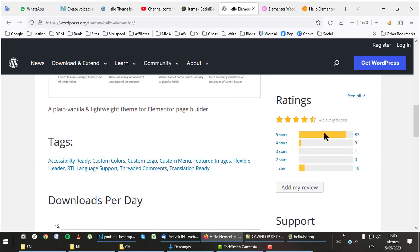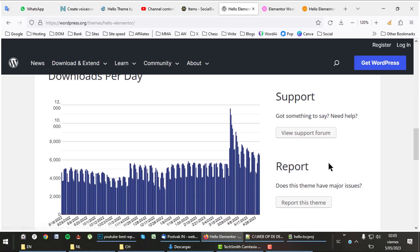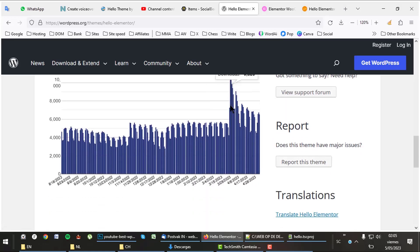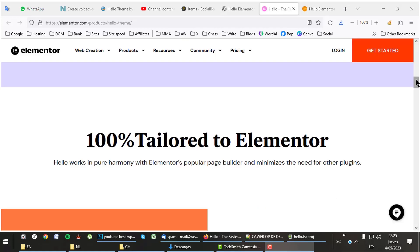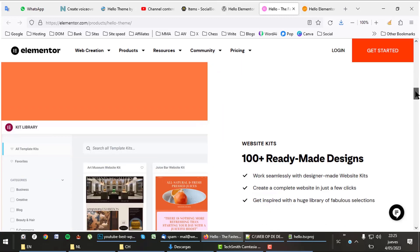The theme has a decent rating and is being downloaded about 8,500 times per day. The Hello theme on its own is not useful - one needs the Elementor page builder to go along with it.